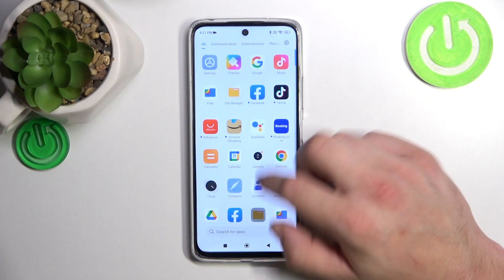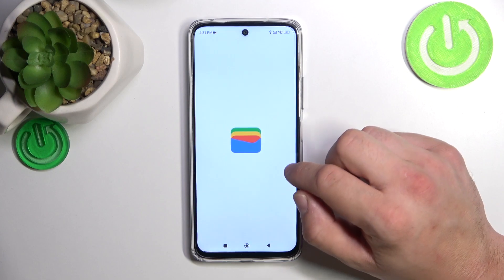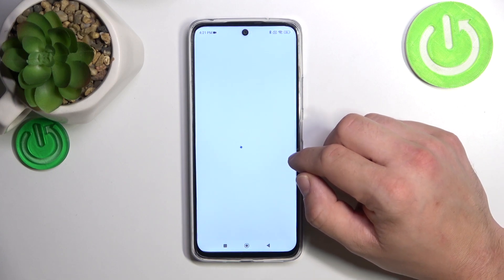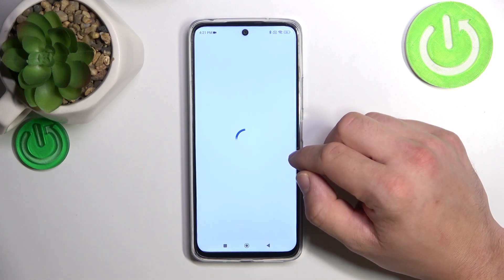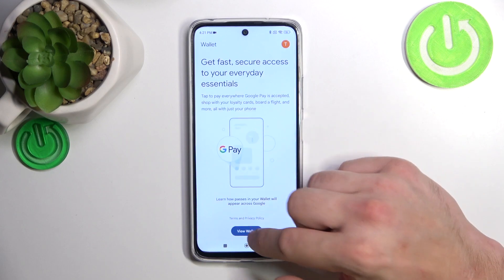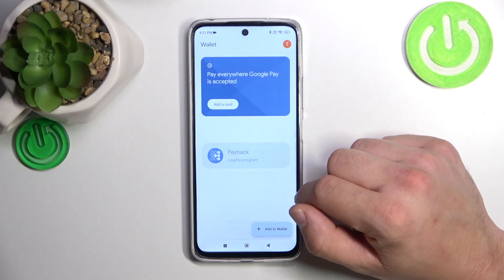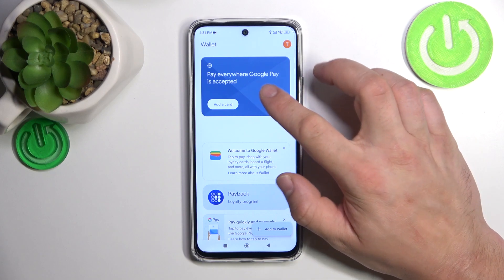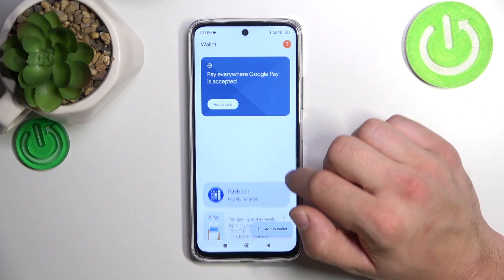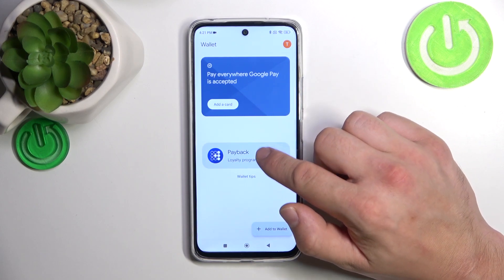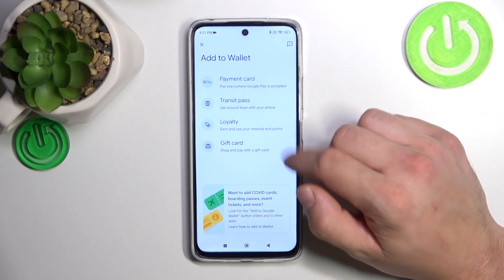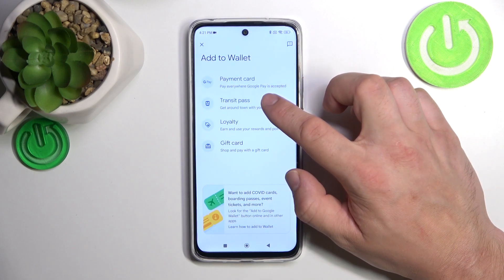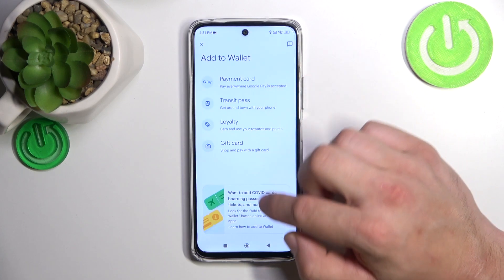In the beginning, let's go to Wallet, tap View Wallet button. As you can see from the homepage of this app, you can add payment cards, check Quick Tips, and manage your passes. You can also add new passes to your Google account like Transit Pass, Loyalty, and Gift Card.